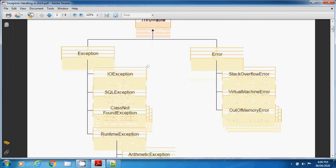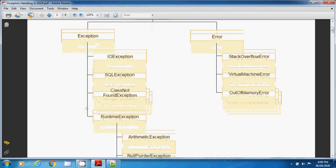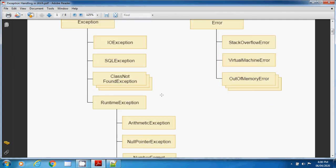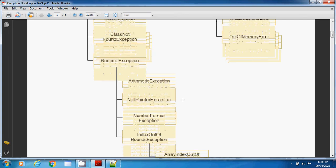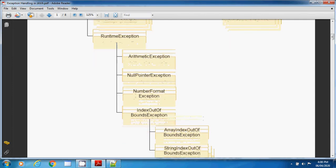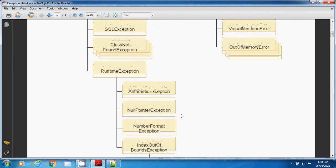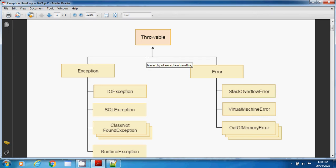Exception has subclasses like IOException, SQLException, and ClassNotFoundException — these come under checked exceptions. Another subclass is RuntimeException, which has numerous subclasses like ArithmeticException, NullPointerException, NumberFormatException, and IndexOutOfBoundsException. IndexOutOfBoundsException further has ArrayIndexOutOfBoundsException and StringIndexOutOfBoundsException. The Error branch of Throwable includes StackOverflowError, VirtualMachineError, and OutOfMemoryError.